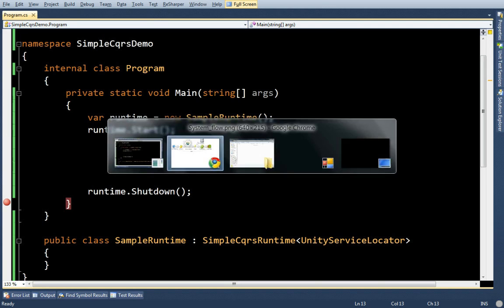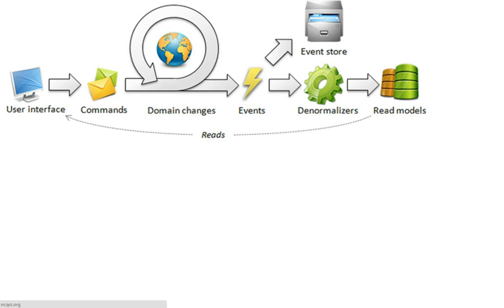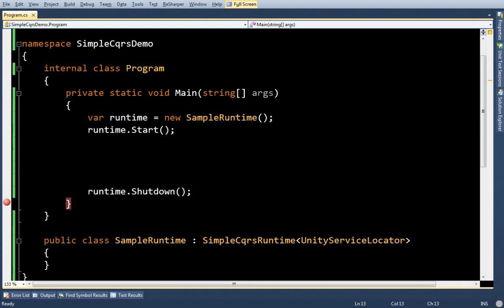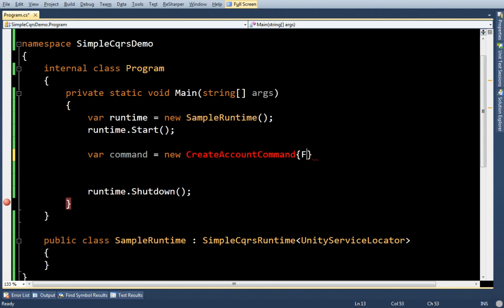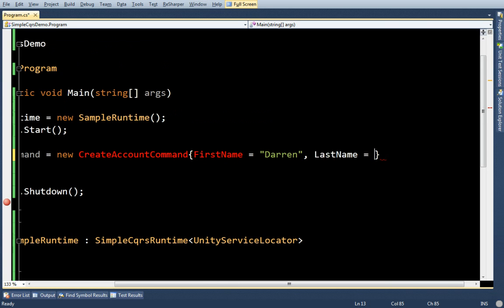Okay. Now, like the picture said, commands are issued from the user interface. So let's go ahead and do that. Let's make a command. Var command equals new. And let's say we're going to create an account. So create account command. And I'm going to set the first name and the last name.